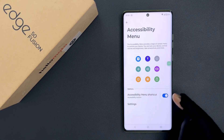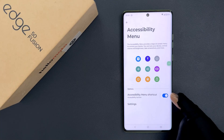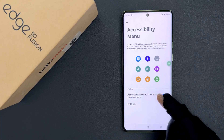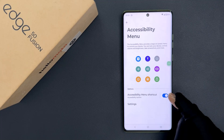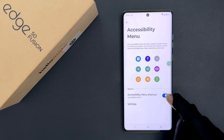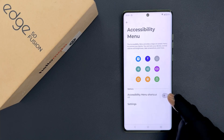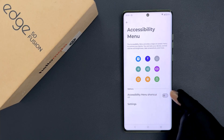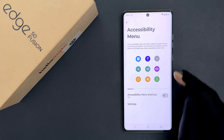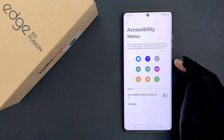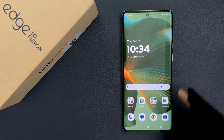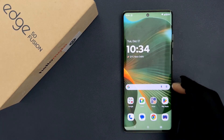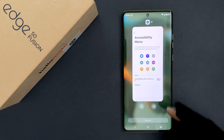To turn it off, tap the toggle button next to it so that the slider moves to the left. Let me tap on it — you can see it's now turned off. The accessibility menu shortcut is no longer showing on screen.